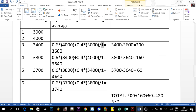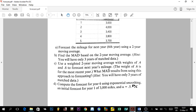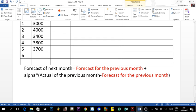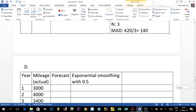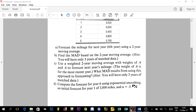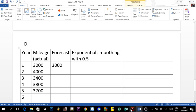For the third exercise, we need to complete the forecast for year six using exponential smoothing, with an initial forecast for year one of 3,000 miles and alpha equal to 0.5. To calculate exponential smoothing, you need an existing forecast for the first year — in this case it is given as 3,000. In most exercises you will always be given the actual and forecast for the first year, and from there you calculate the rest.